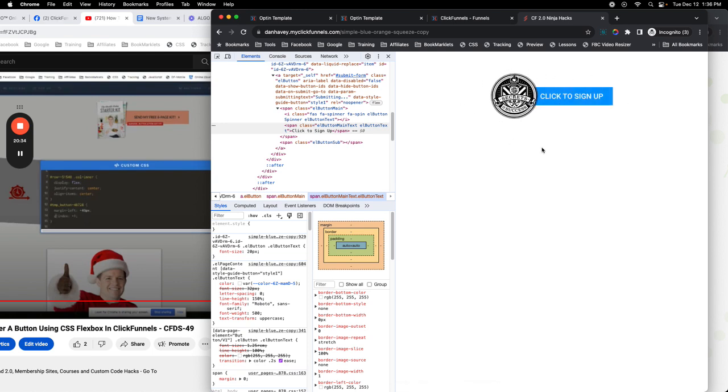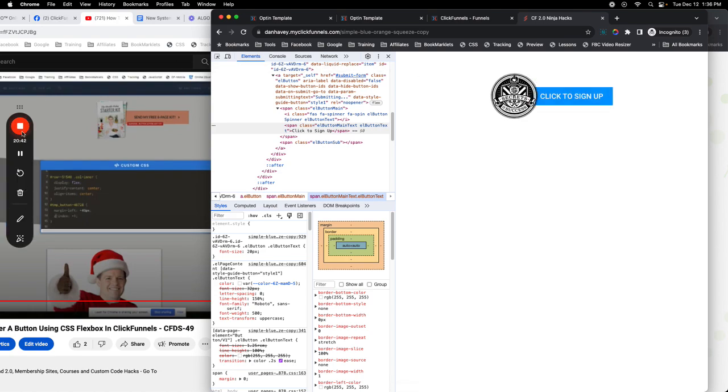That's how you do this in 1.0 and 2.0 — how to have an image lapping over the top of a button. If you've got any questions, just let me know.